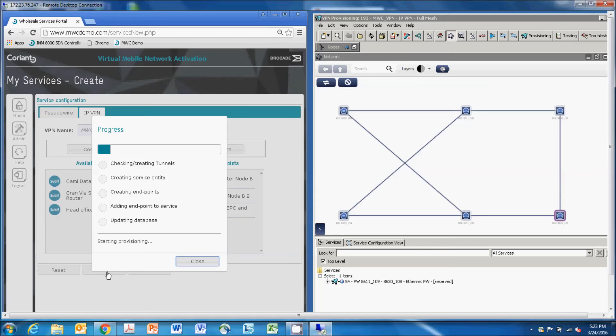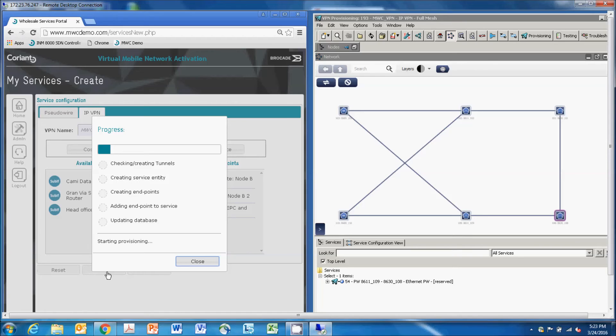What's going on right now is that API requests are being sent from the orchestration platform to the Coriant SDN controller. In doing this, we also selected delay as the option for creating this IPVPN.